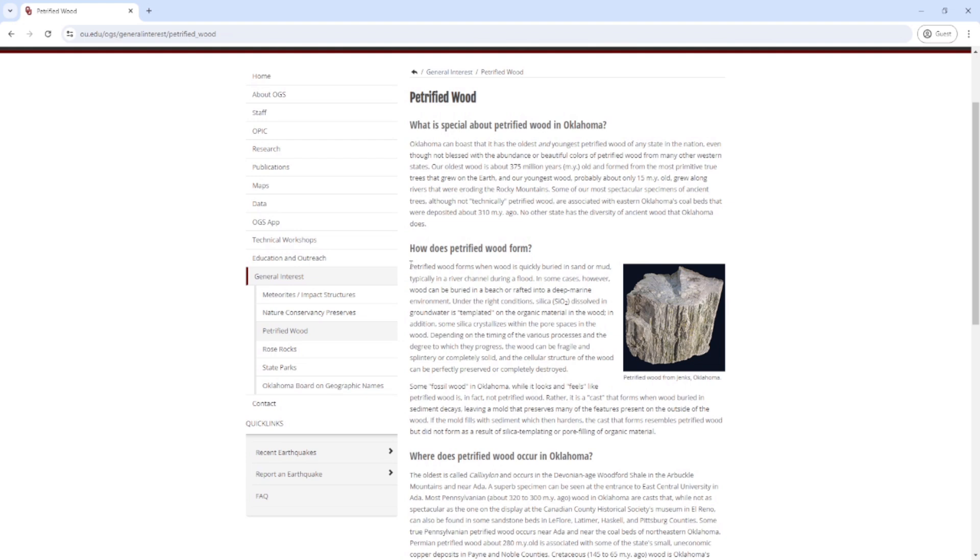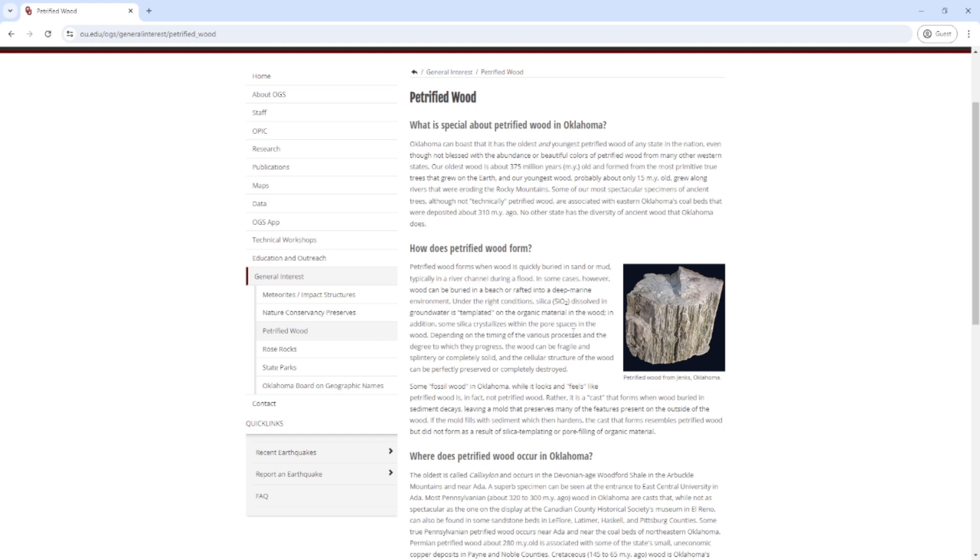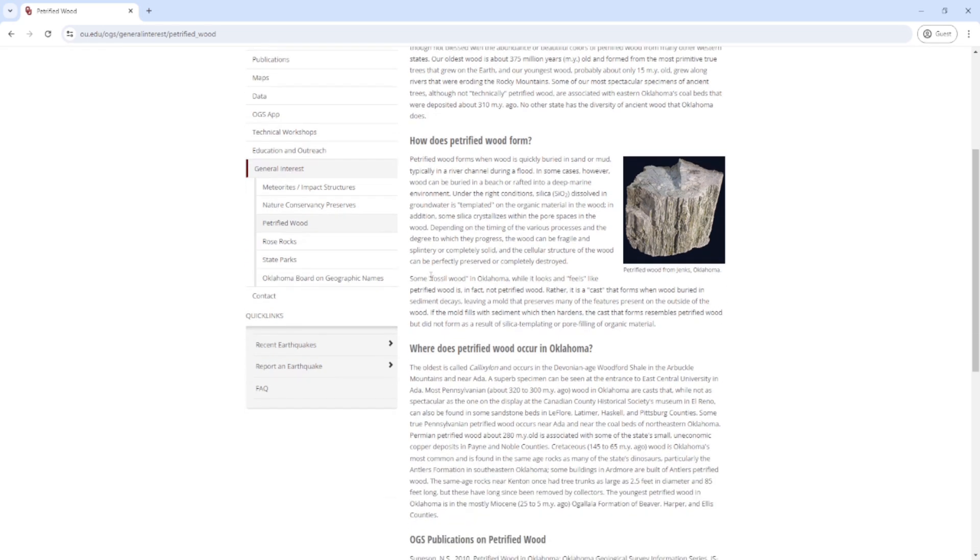This is what some of the cooler stuff looks like - mine isn't that good because it looks like just stone. Let's go to the University of Oklahoma. I care about how it forms. According to this, petrified wood forms when wood is quickly buried in sand or mud, typically in a river channel during a flood.